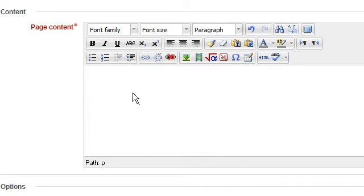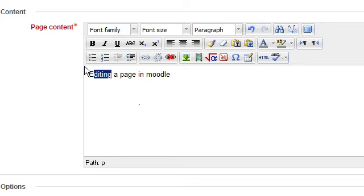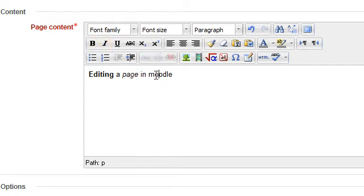Whenever you are adding content to Moodle, whether posting to a forum or editing a resource, you will use the text editor. The text editor has many icons to assist you when entering content. Many of these icons and functions should be familiar if you use a word processor.